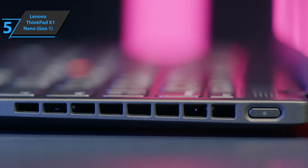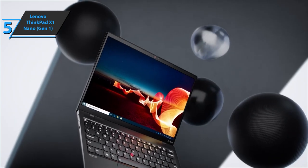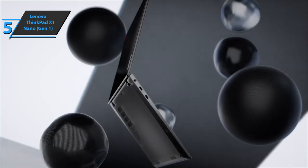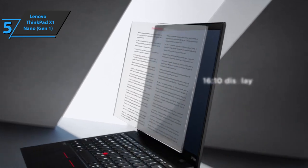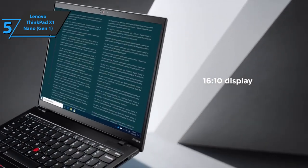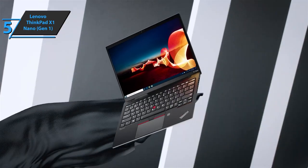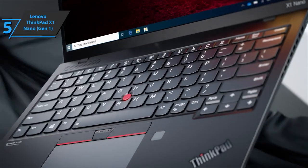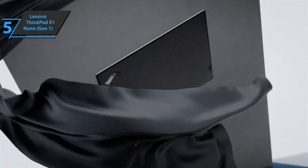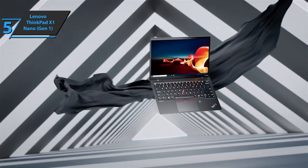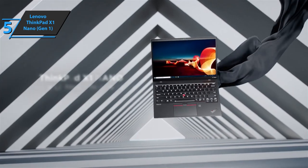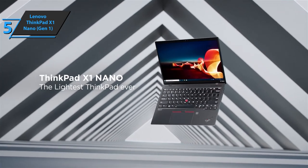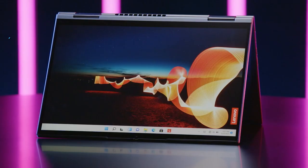The Lenovo ThinkPad X1 Nano is an attractive package. It's small, light, and compact. Although the device can't handle the latest games, it can take on most modern office tasks without breaking a sweat. The screen is bright, the keyboard is great, and the battery life is more than enough. Thumbs up!